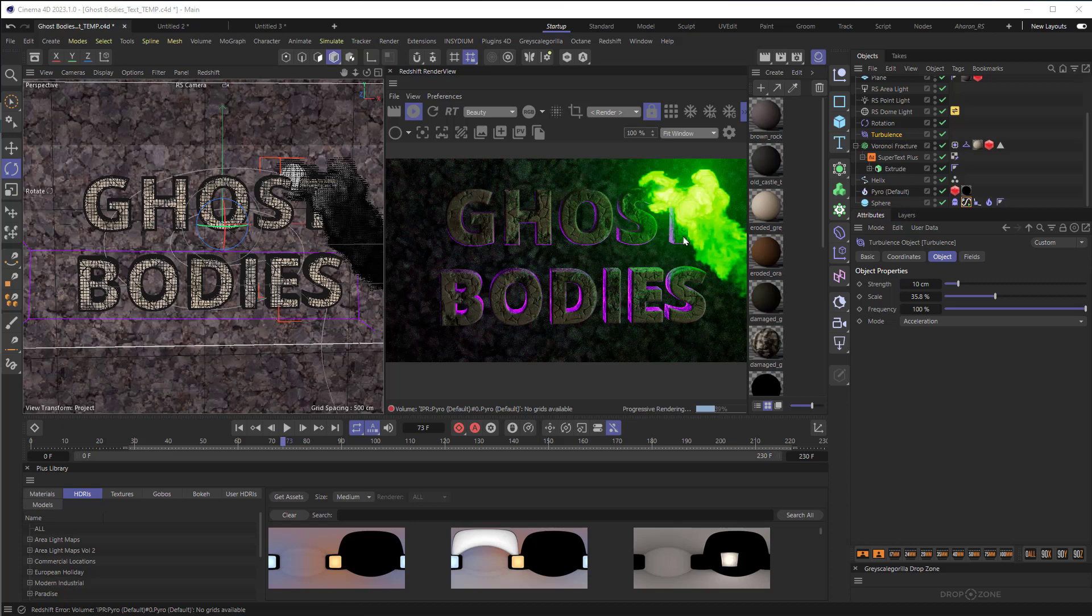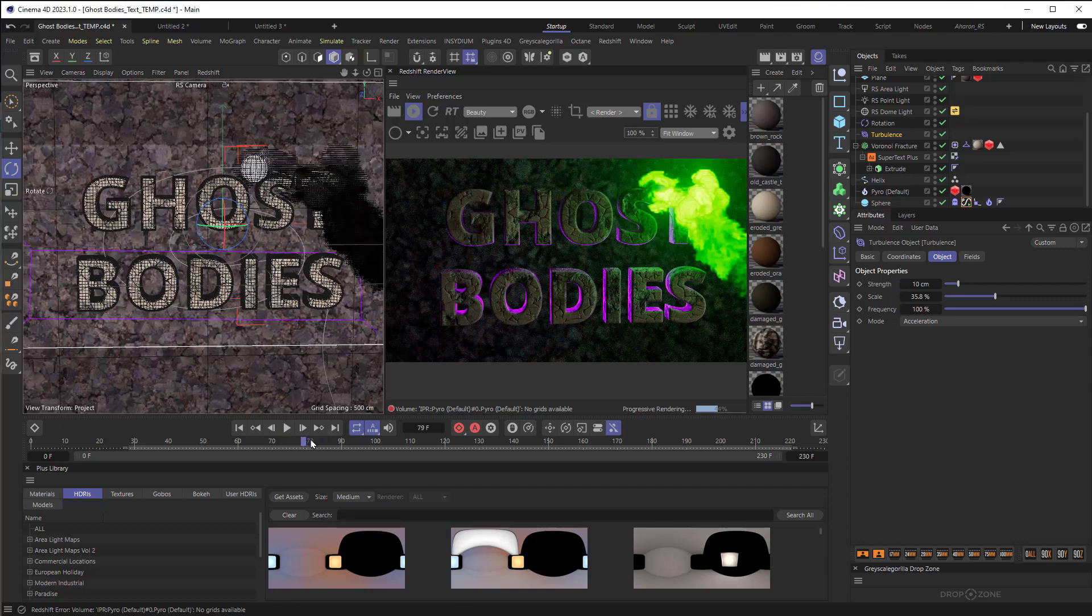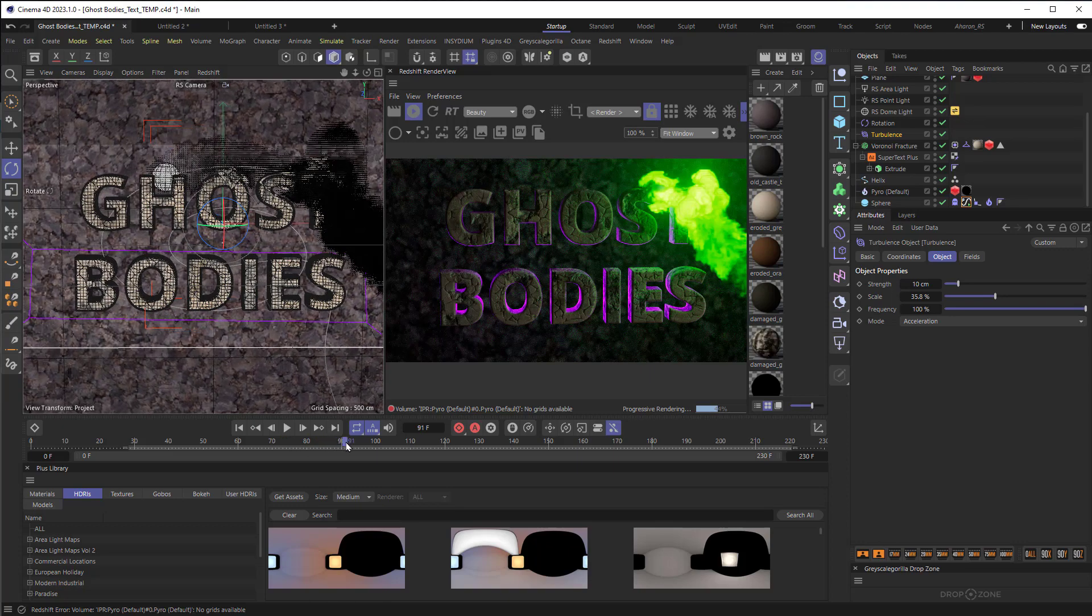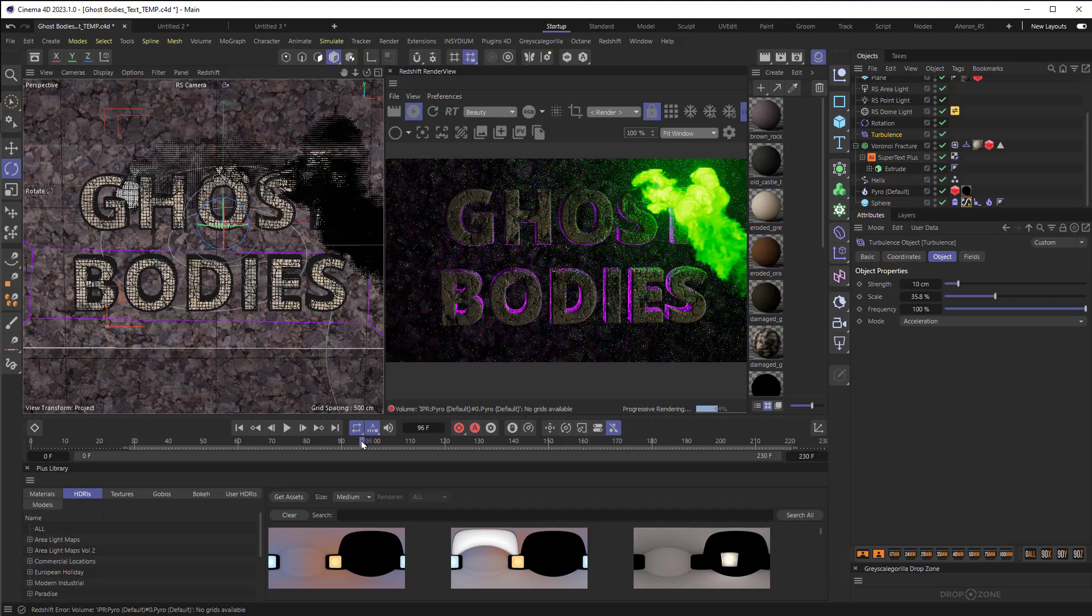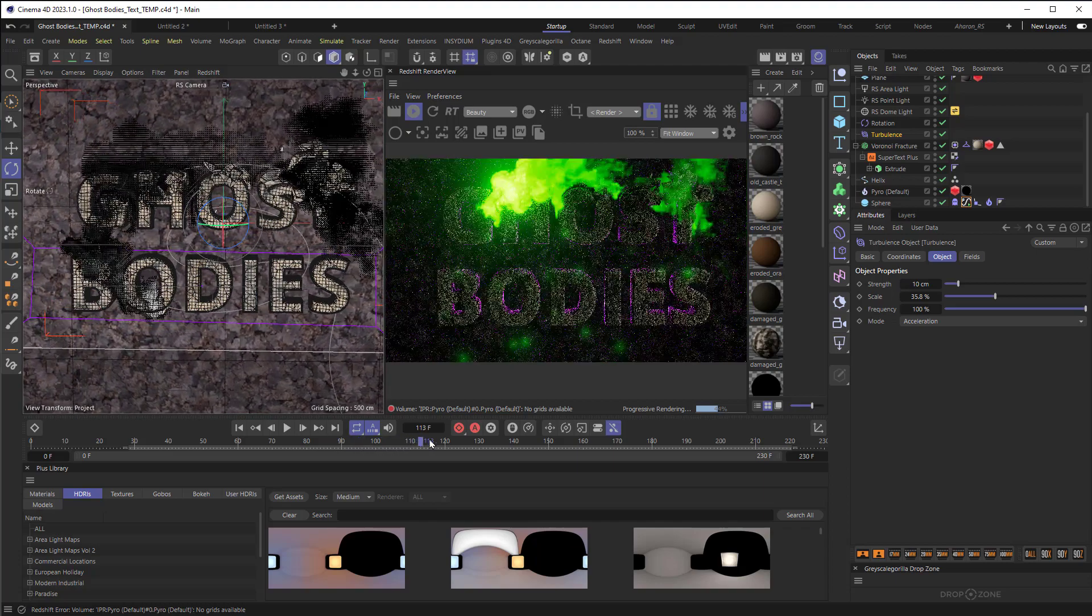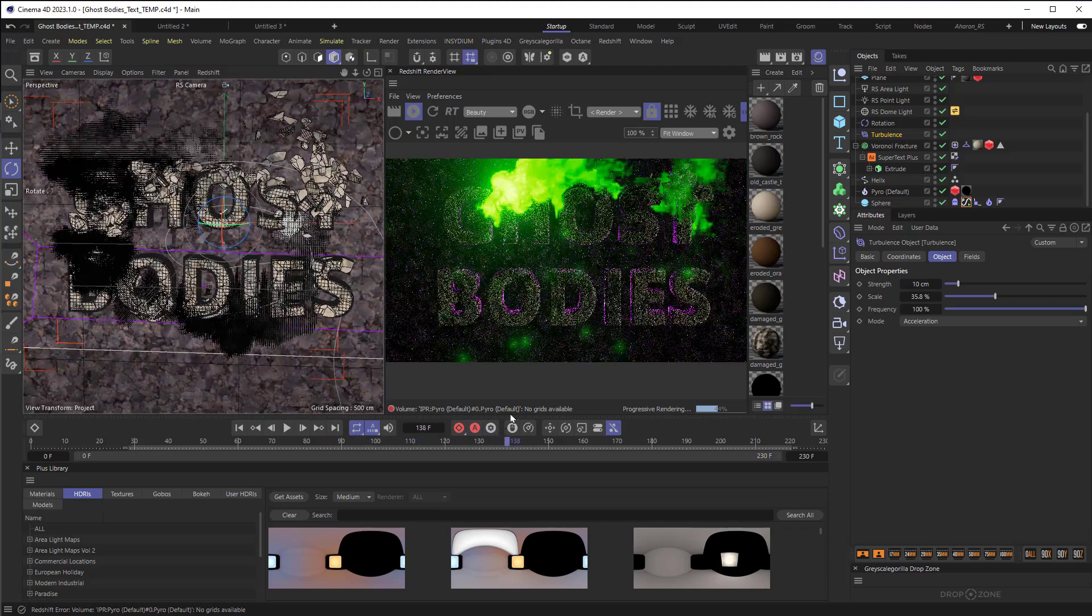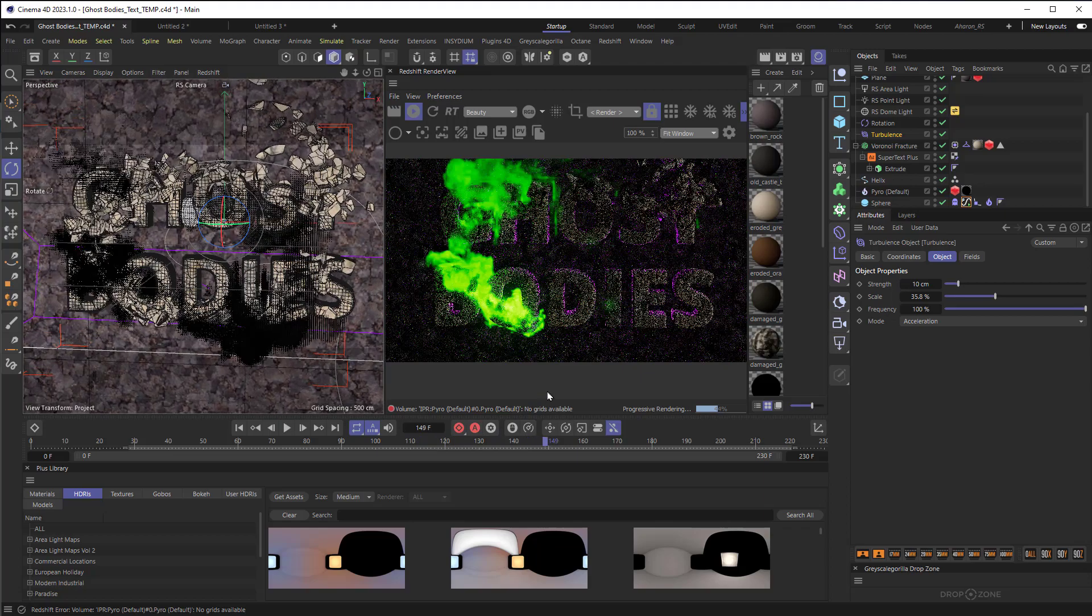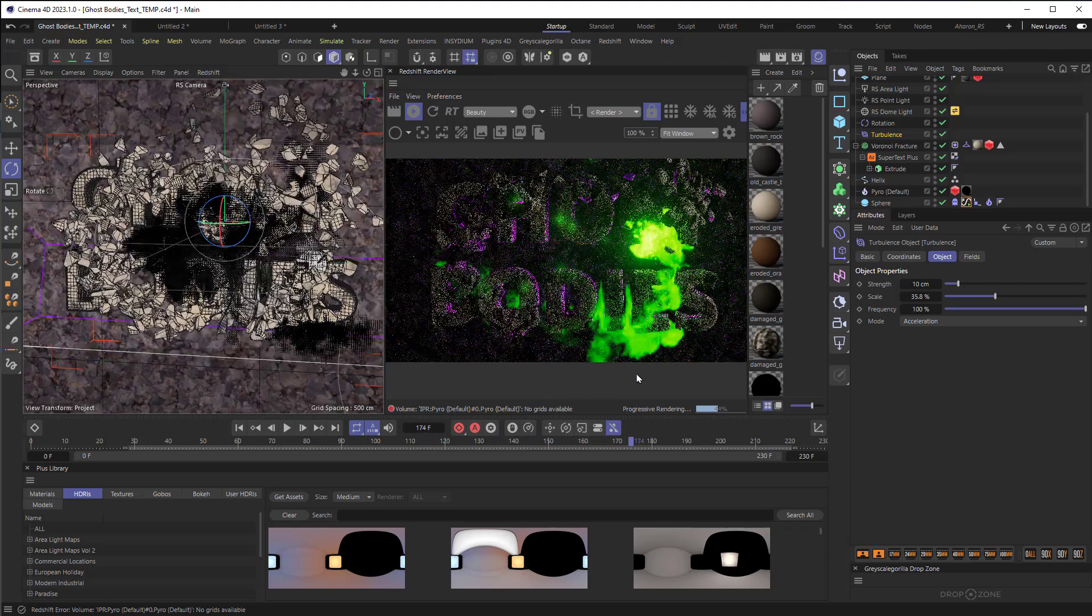So as this ghost sphere moves through, and it's got a volume attached to it so it can create a cool effect, you can see that the pieces begin to break up just from where they were touched.